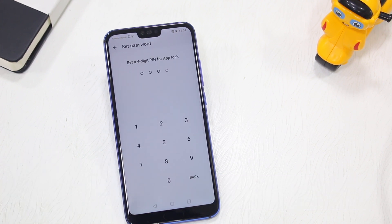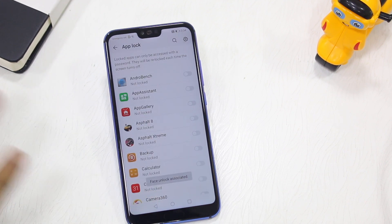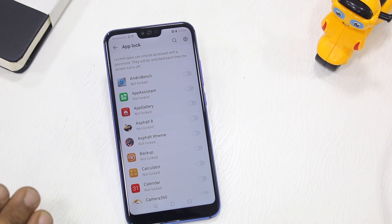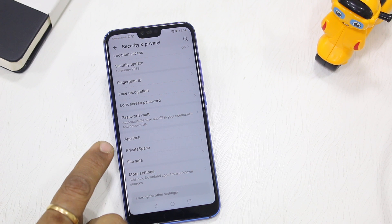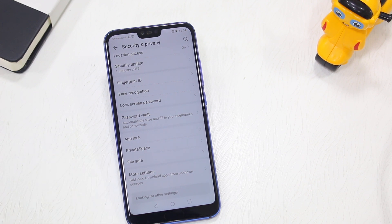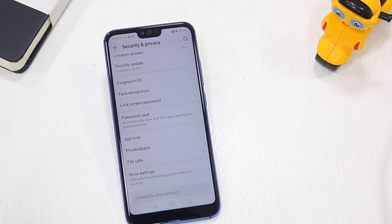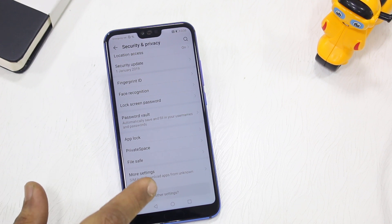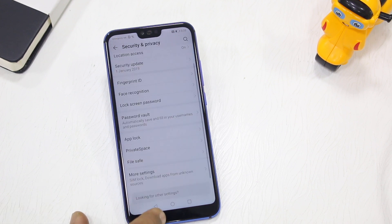Under Security & Privacy you have plenty of options. There's a built-in App Lock that lets you lock applications with fingerprint or face unlock — no third-party app needed. You also have Private Space, which lets you create two separate profiles in the same phone, for example one for work and one for home. And File Safe locks down files you don't want anyone else to see.